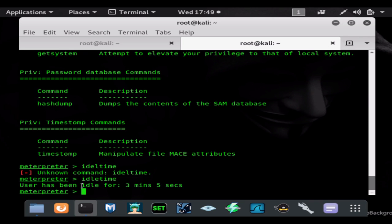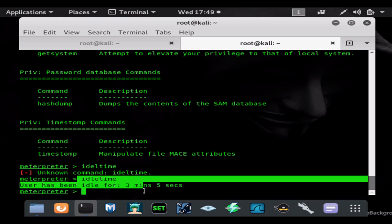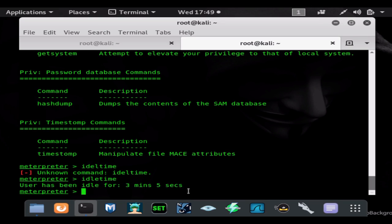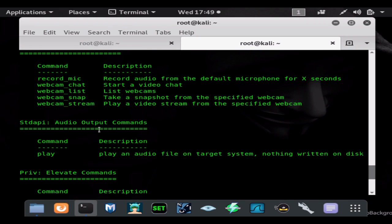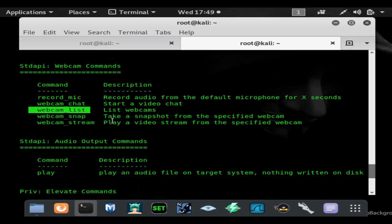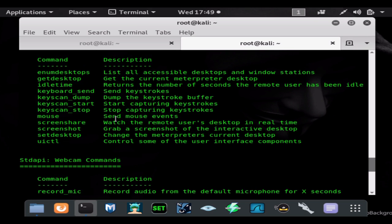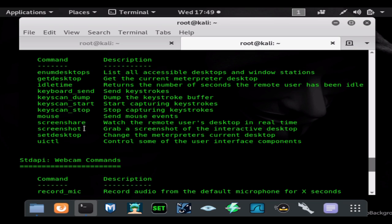So like I said, you could use the command idle time to see how long someone's been in front of the computer, or how long the computer has been active. You could also use a webcam_snap to see if anyone's in front of the computer as well. And that would be very, very important to someone using a VNC viewer that doesn't want to get caught. But here is the command that we came to see: this screen share command.